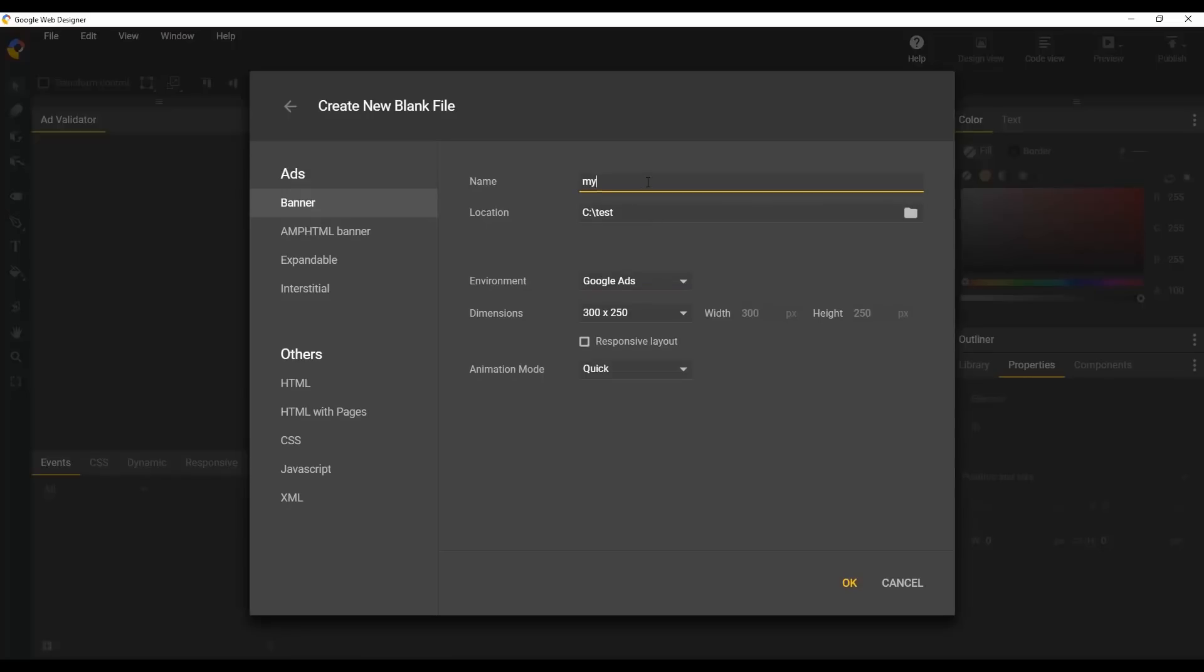Give it a name. This can be anything you want. Set the destination folder, set your dimensions, and choose either quick or advanced animation mode. Finally, click OK to create your ad.